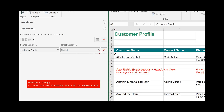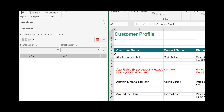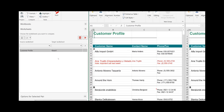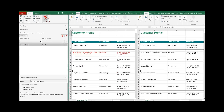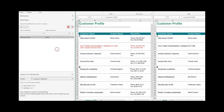Click on it and click on the red arrow. Now the two worksheets are matched and we can start comparing them.